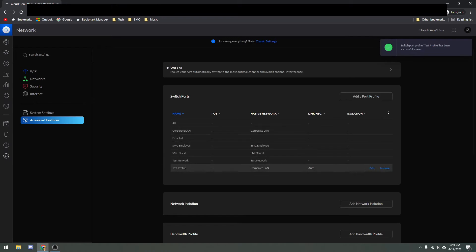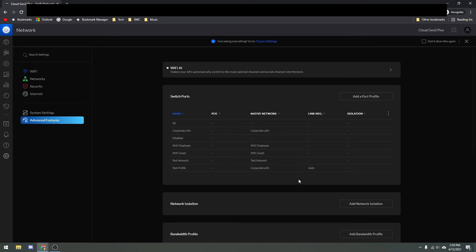Now, under Switch Ports, there you go — we have our Test Profile, with the native network set to Corporate LAN. But remember, our tagged network is the new VLAN we just set up.